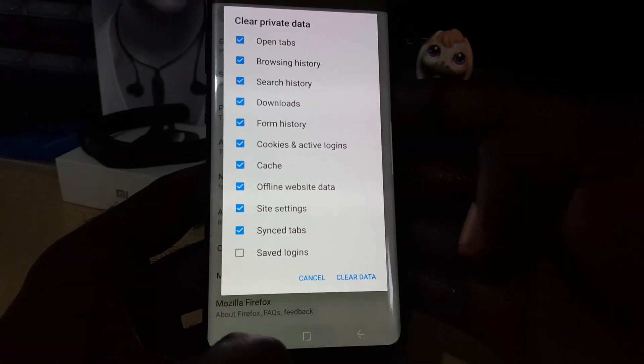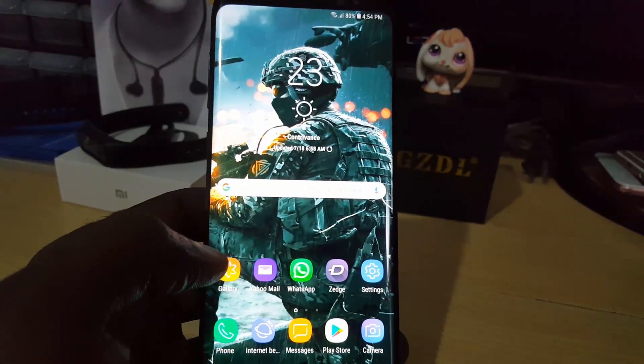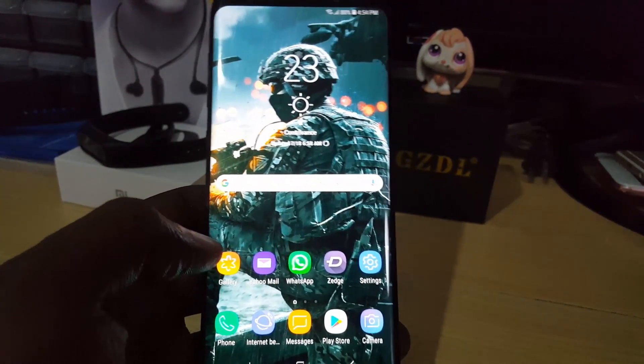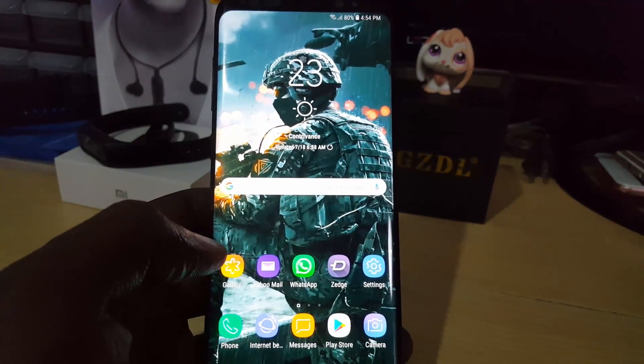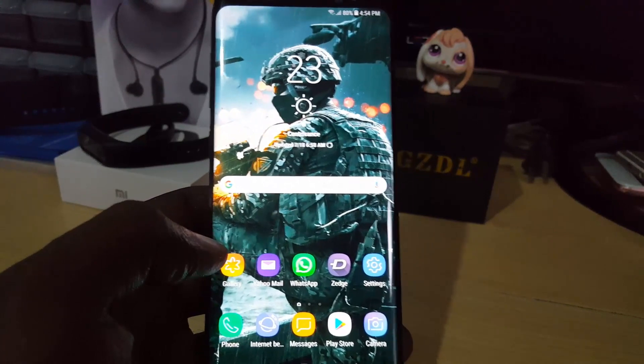All right guys, this is recorded from Blog Tech Tips, showing another quick tip on how to clear your browsing history on Firefox on the Galaxy S8. All right guys, same button next time. Bye.